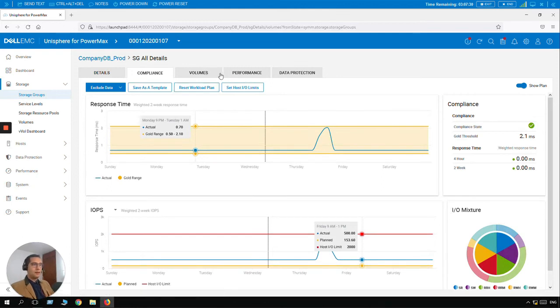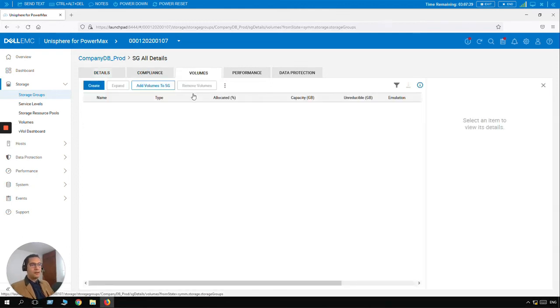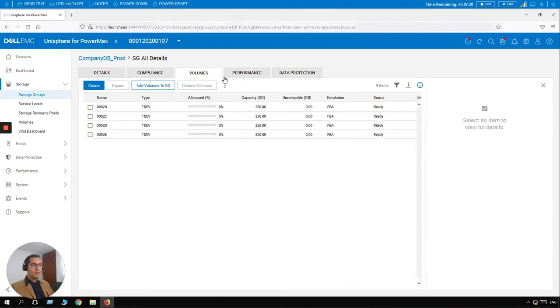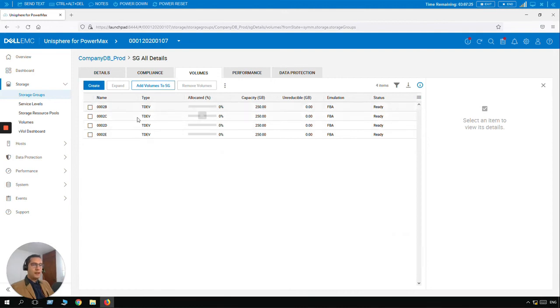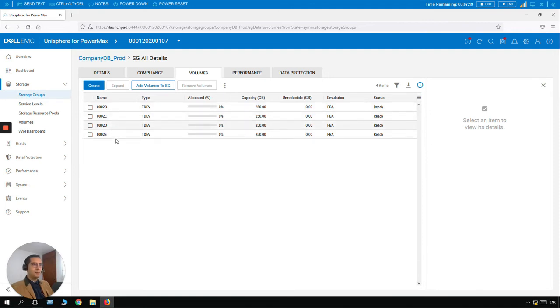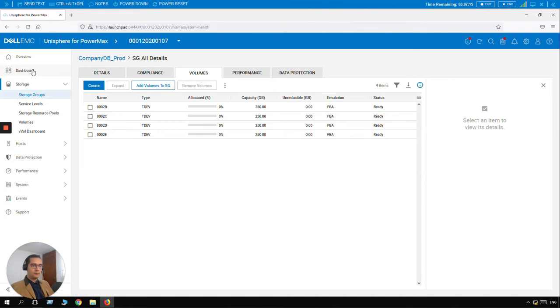So let's click on Volumes. And here we are going to see four volumes, each volume of 250. And here we can see the type TDEV, and the name of the volumes: 02B, 02C, 02D, 02E. Let's go back to Dashboard.